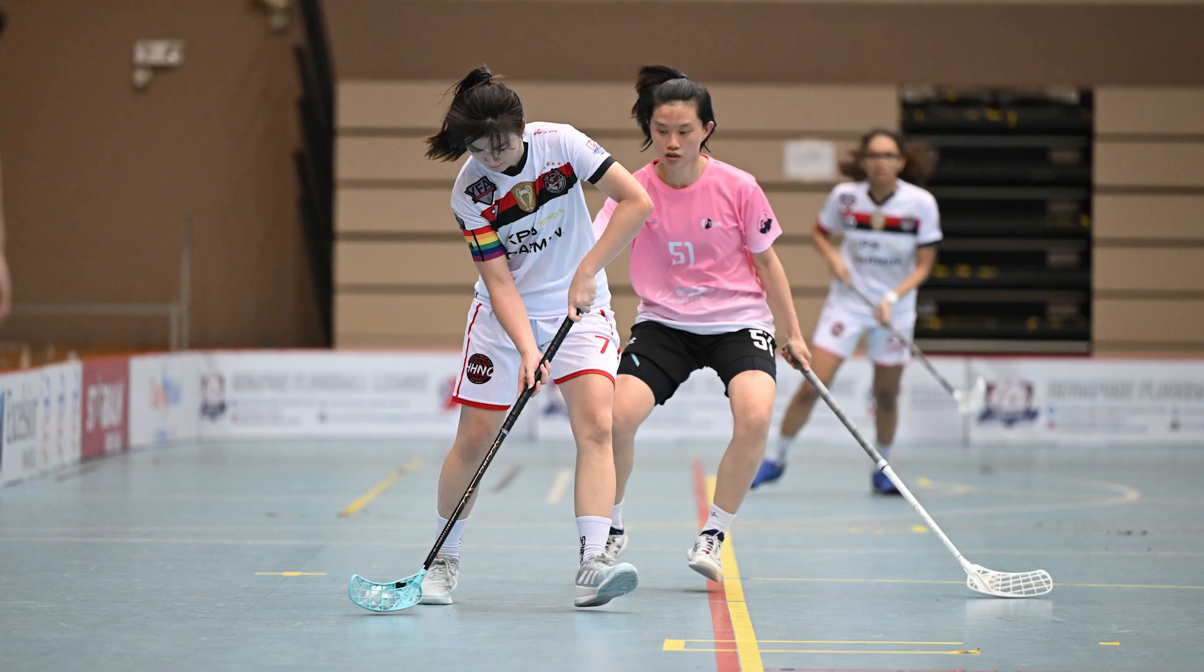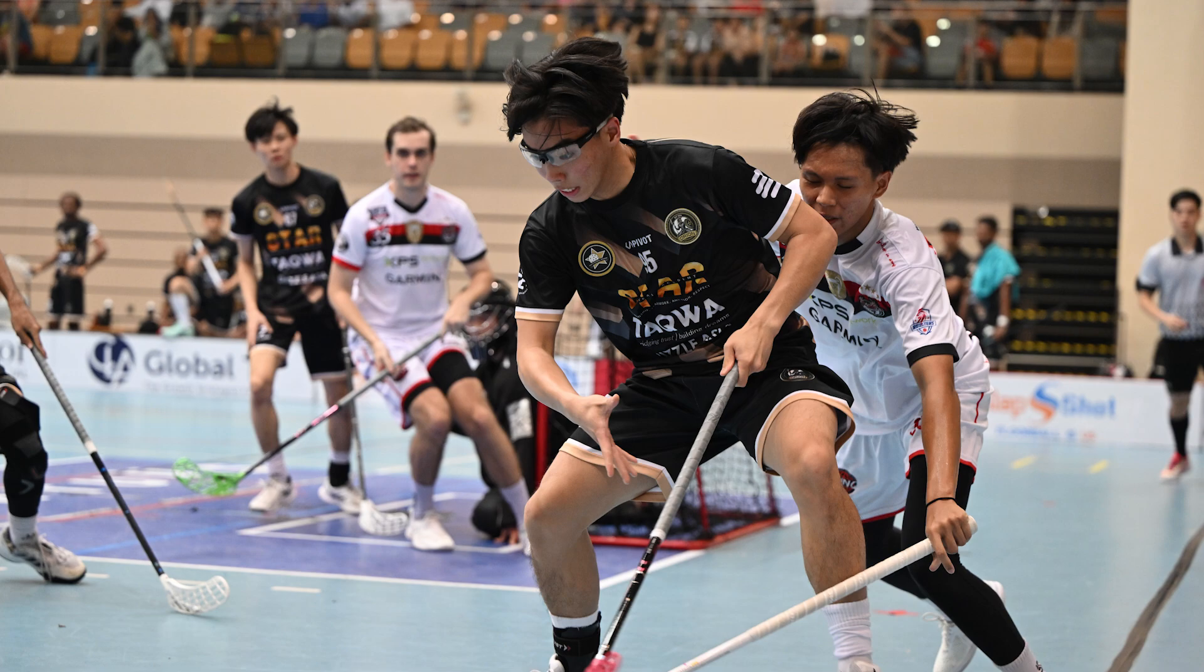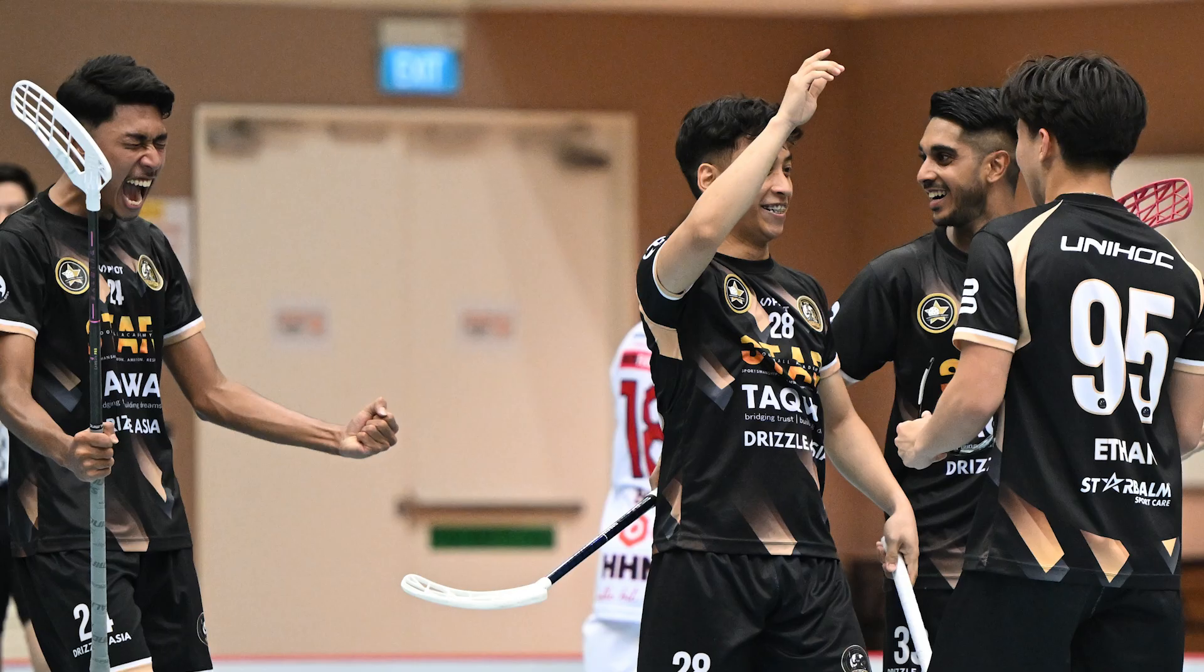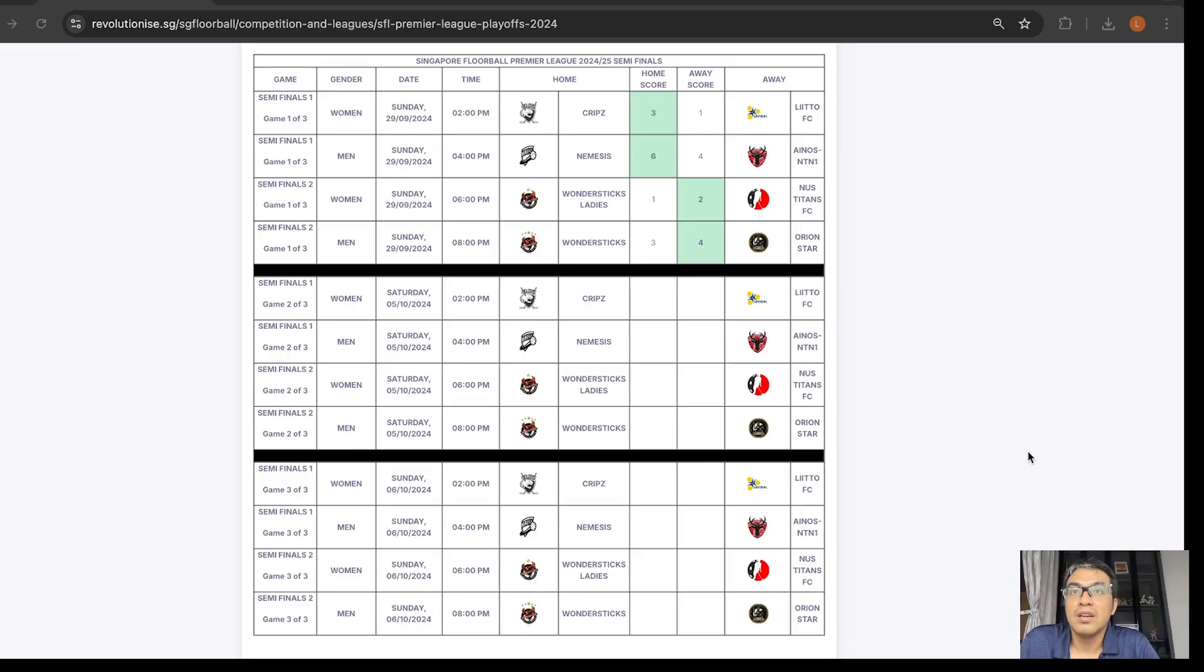Then, Wondersticks Ladies and Titans played to a 1-2 win to Titans. And lastly, Wondersticks and Star went down to extra time before Ajaps scored the golden goal to settle it for Star.